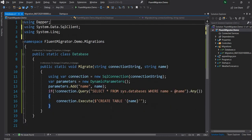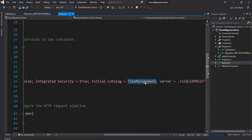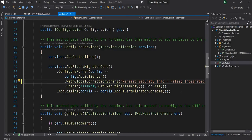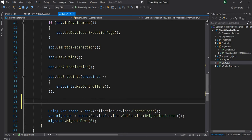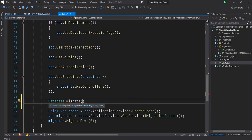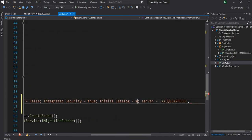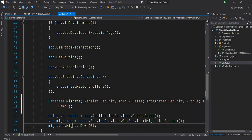This method will ensure the database is available. In startup.cs, I'll change the connection string database to 'demo'. That database doesn't exist right now. I'll copy the connection string, then before migration happens, I'll call Database.Migrate — passing the connection string with master instead of demo, because I want to connect to master to check and create the database — and then pass 'demo' as the database name. After that, I'll migrate up with the demo database connection string.